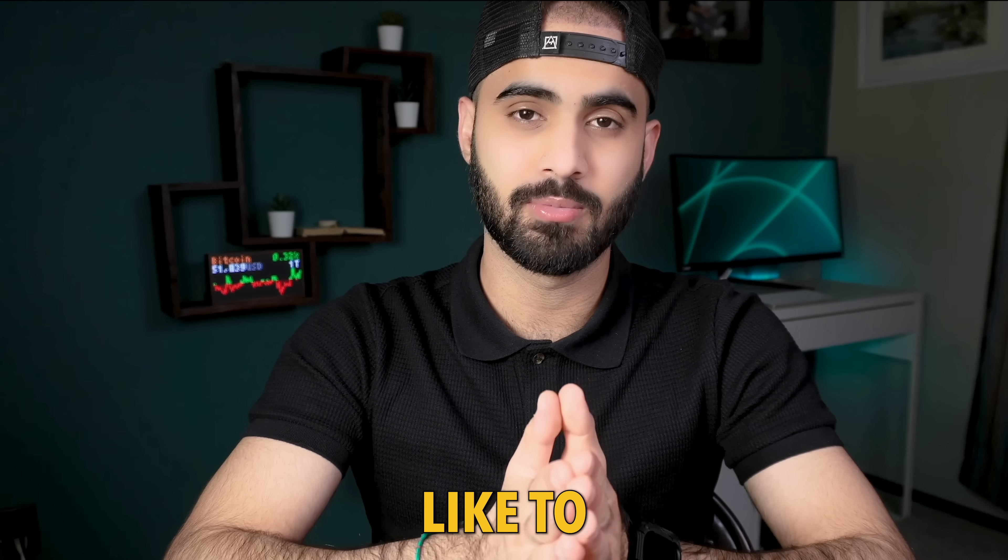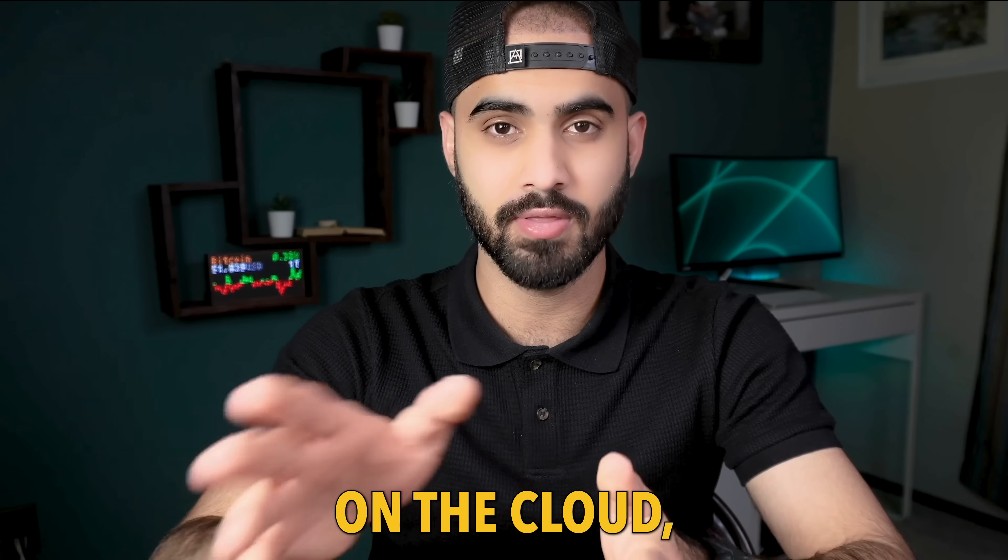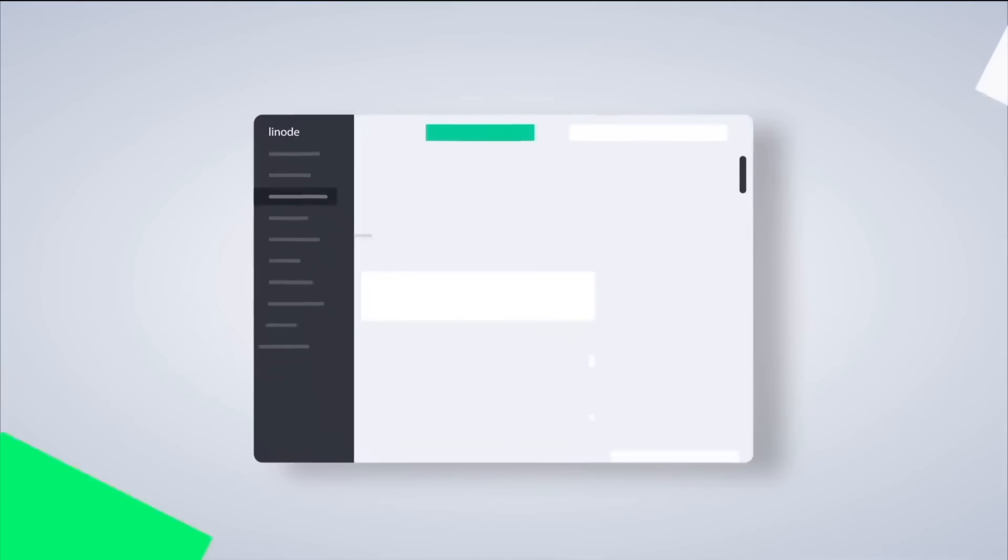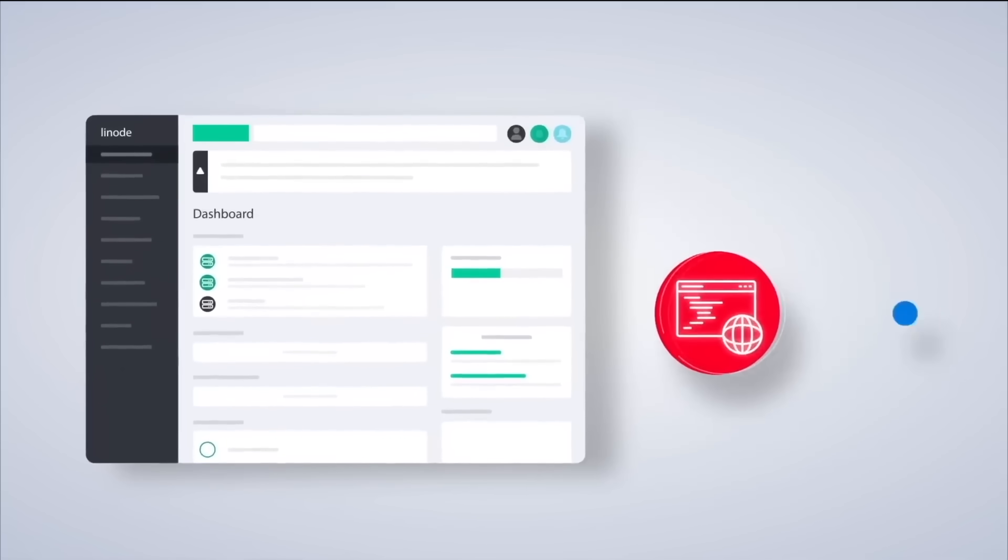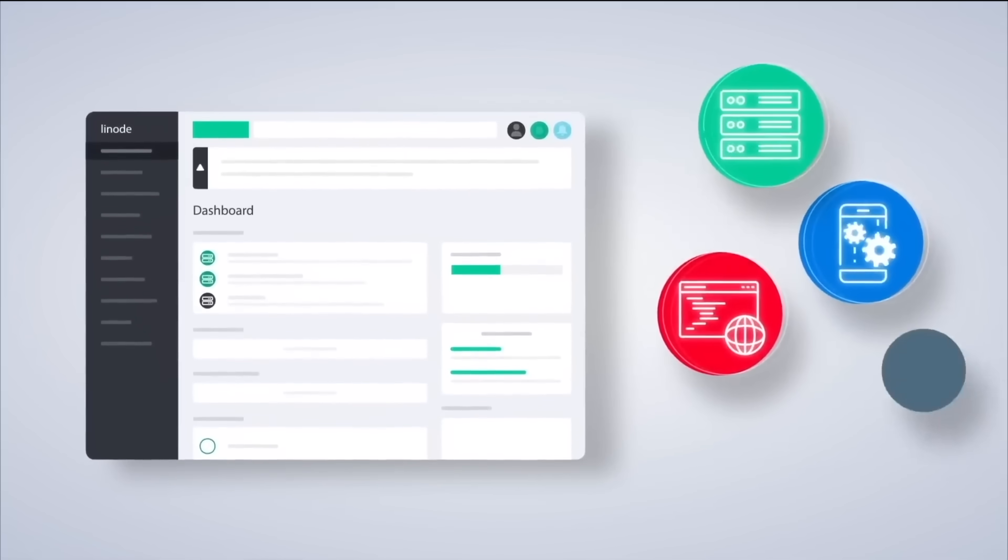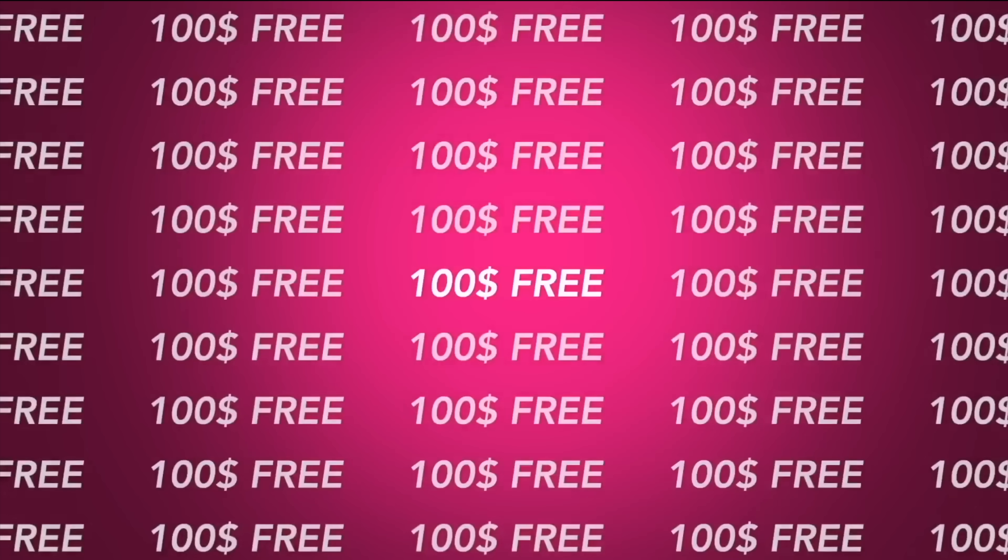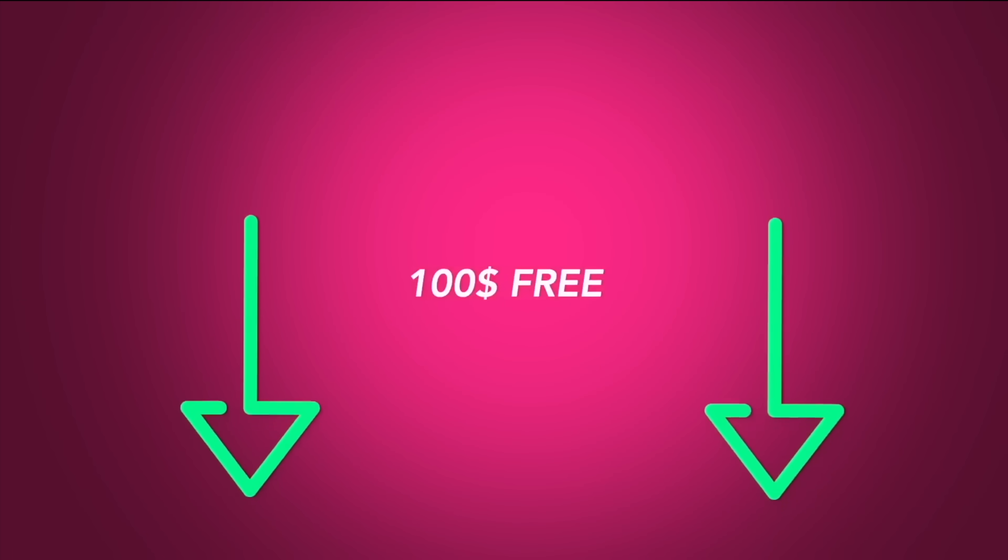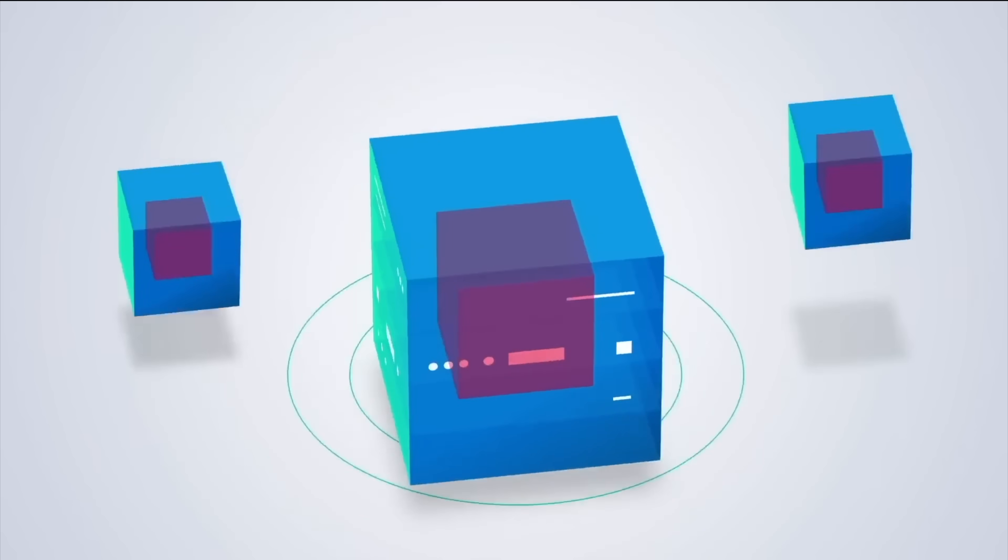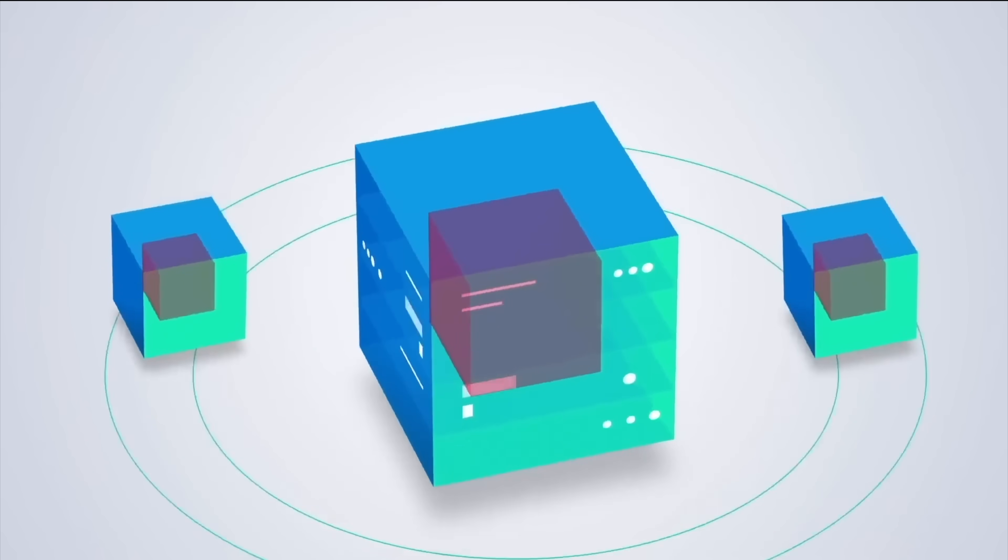And by the way, if you would like to practice what you will learn today on the cloud then check out today's video's sponsor, Linode. Linode is a powerful and easy to use cloud provider. They are actually giving you guys a hundred dollars free credit if you sign up with the links below.